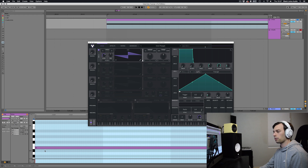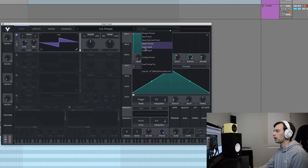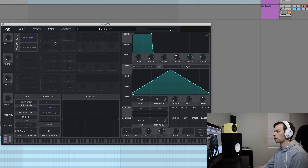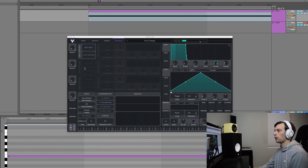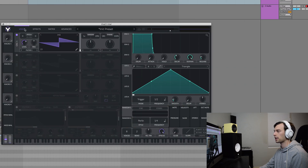I've got a MIDI clip here playing a random note for a bar. It doesn't matter what note this is, because as we move into Vital, after initializing our preset we're going to head into the advanced tab and turn off note tracking. With note tracking on, as we change the note on the piano roll the pitch will change, but if we turn note tracking off it just plays the same pitch. We're going to use that today.